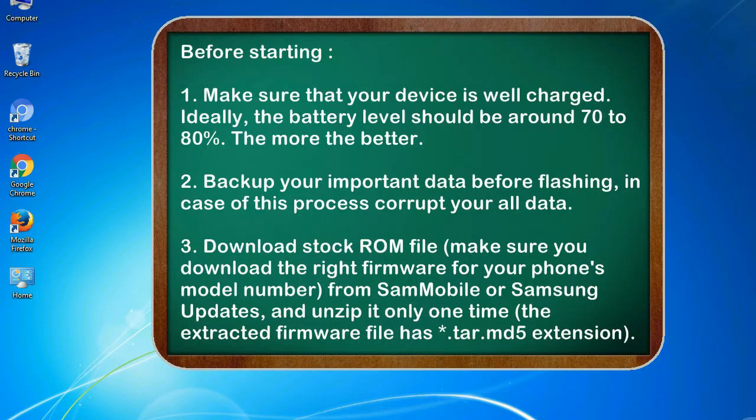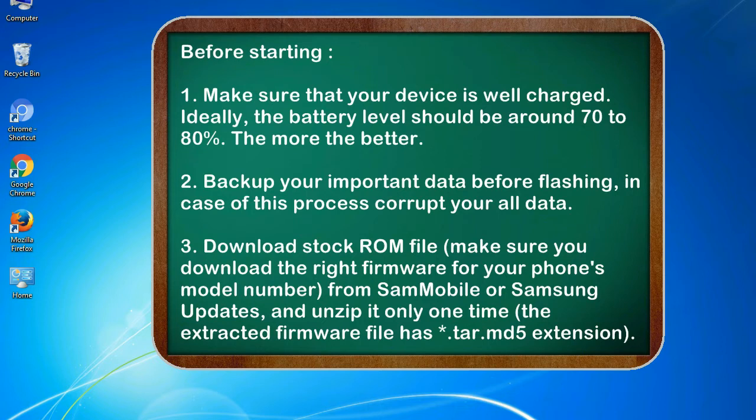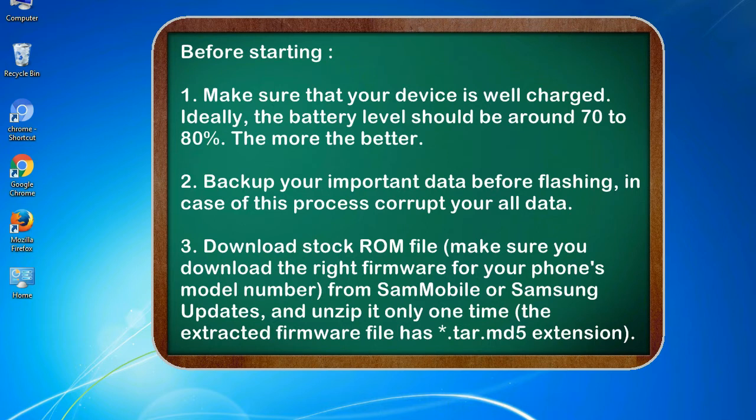Before starting: 1. Make sure that your device is well charged. Ideally, the battery level should be around 70 to 80%, the more the better. 2. Back up your important data before flashing, in case this process corrupts your old data.